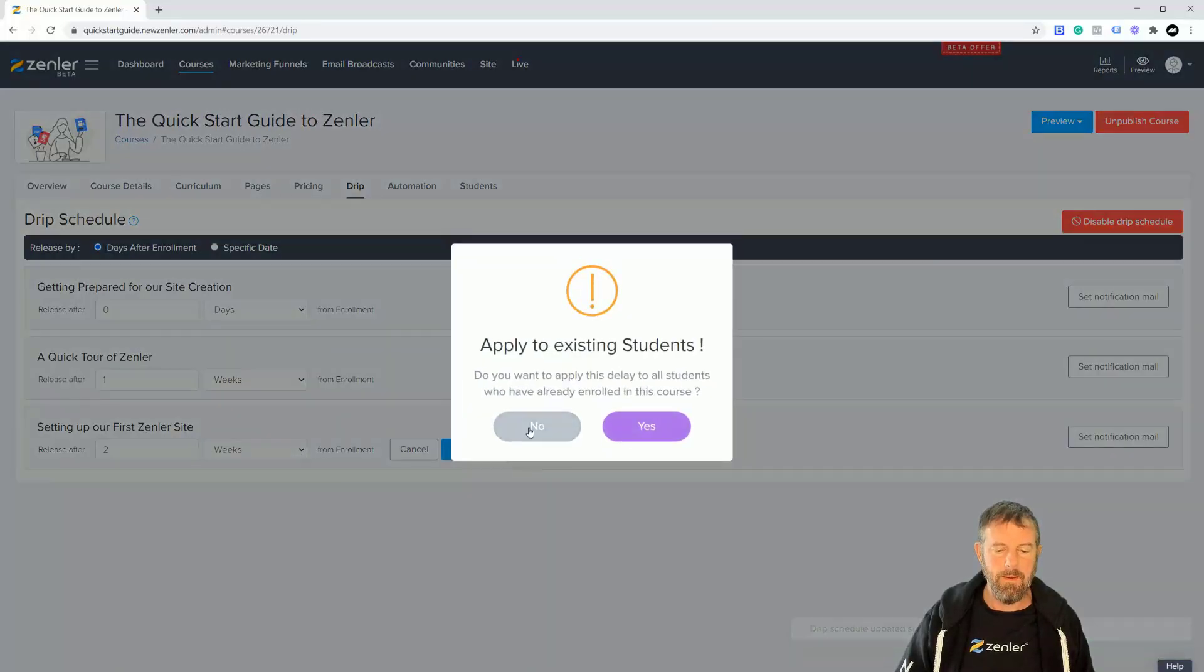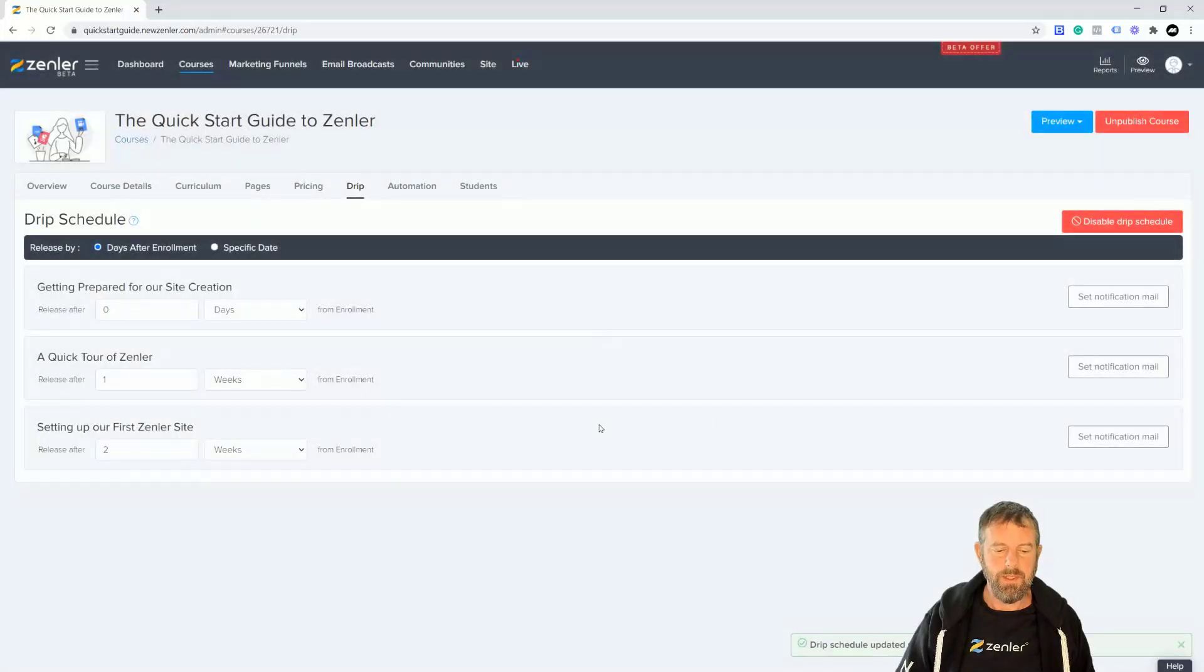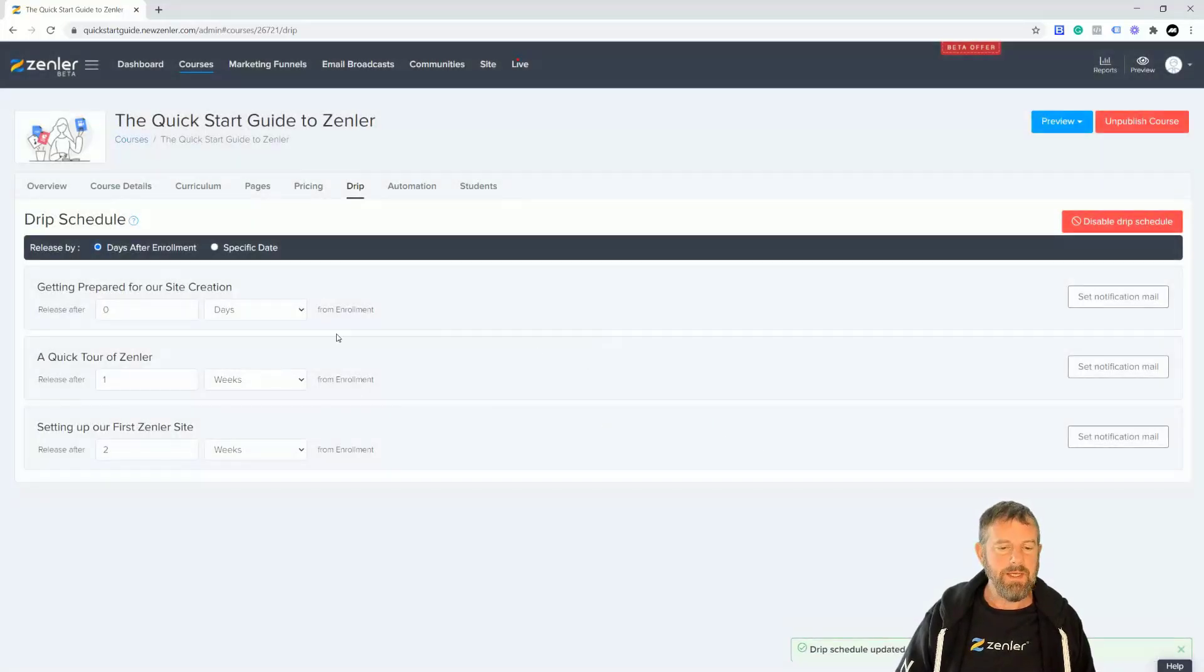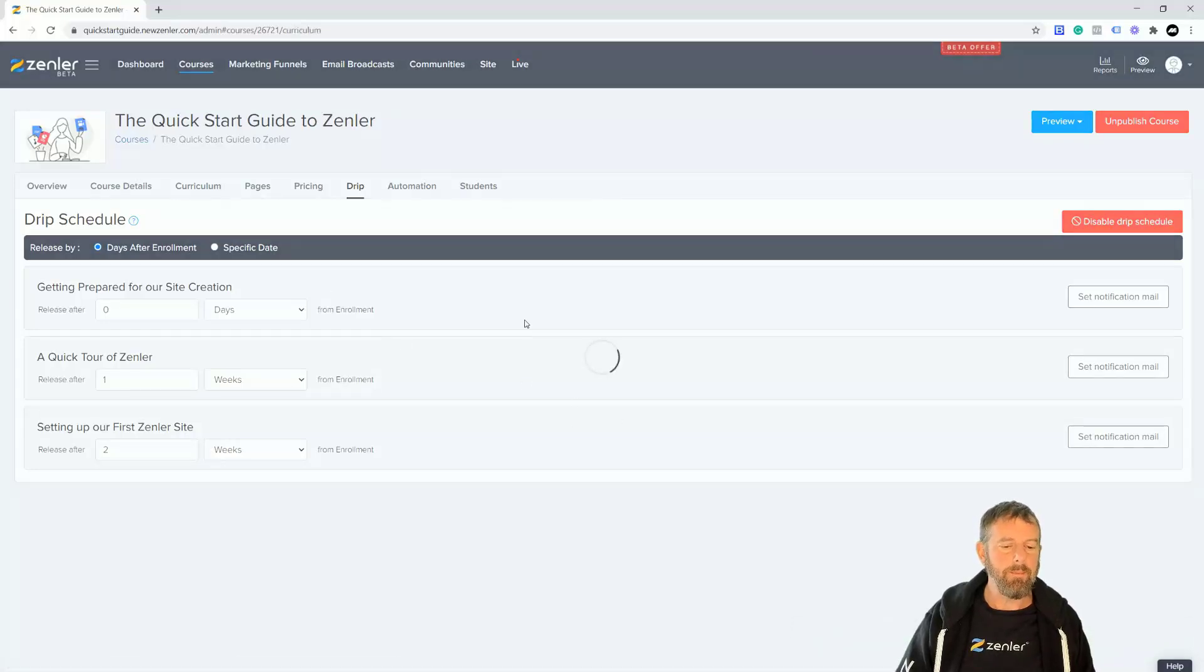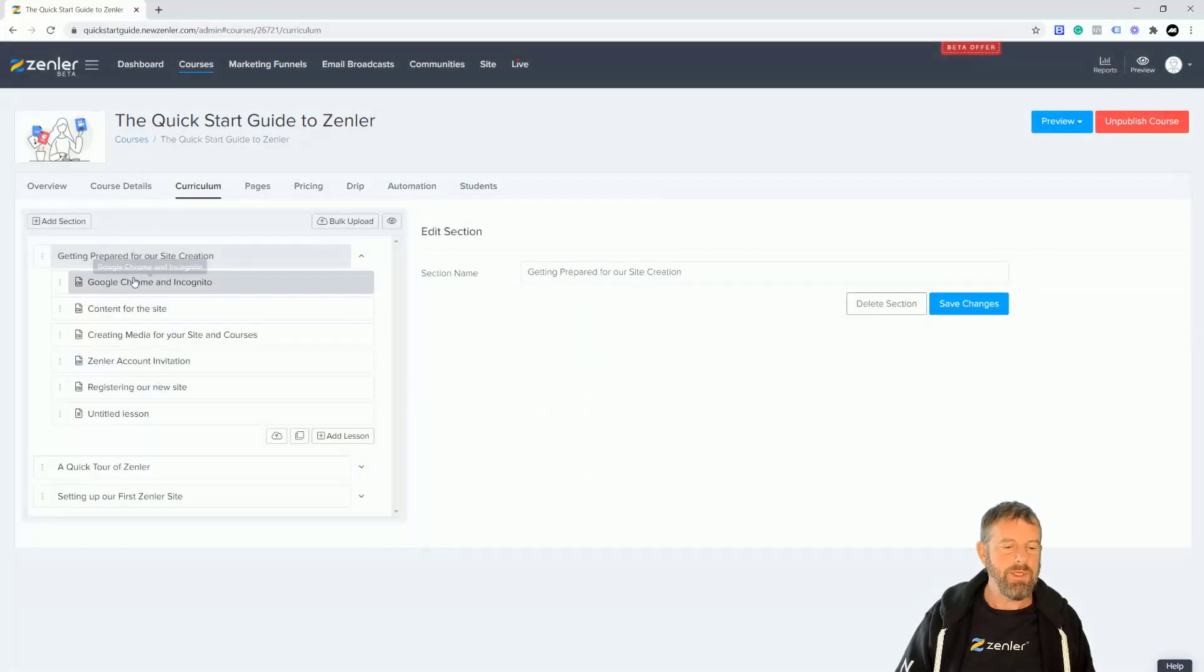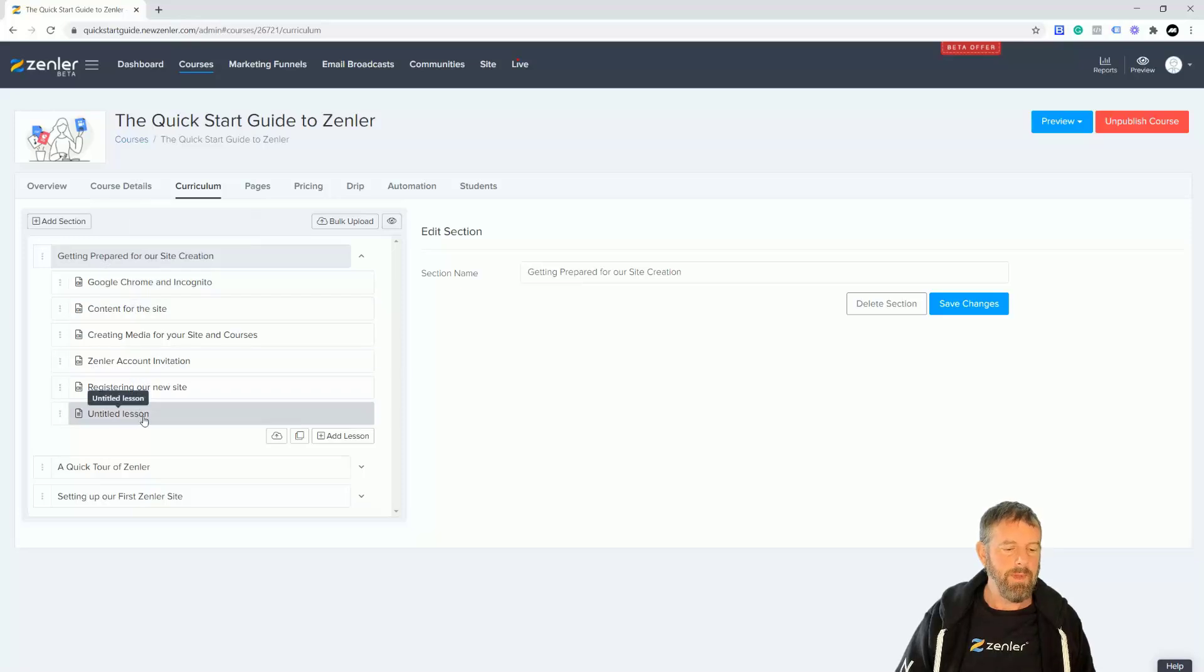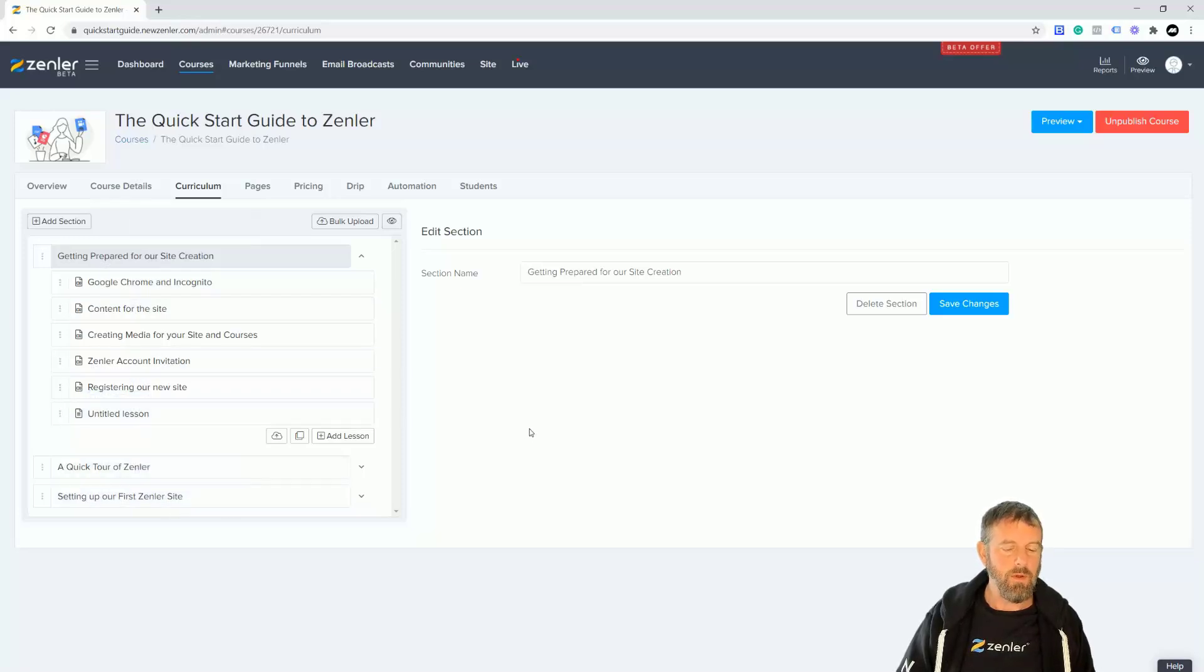So this is now set up with drip. When they come into the curriculum, they'll see this content straight away, and then one week later they'll see this. So if I just log in, I can show you that it doesn't access this because you've got drip turned on.